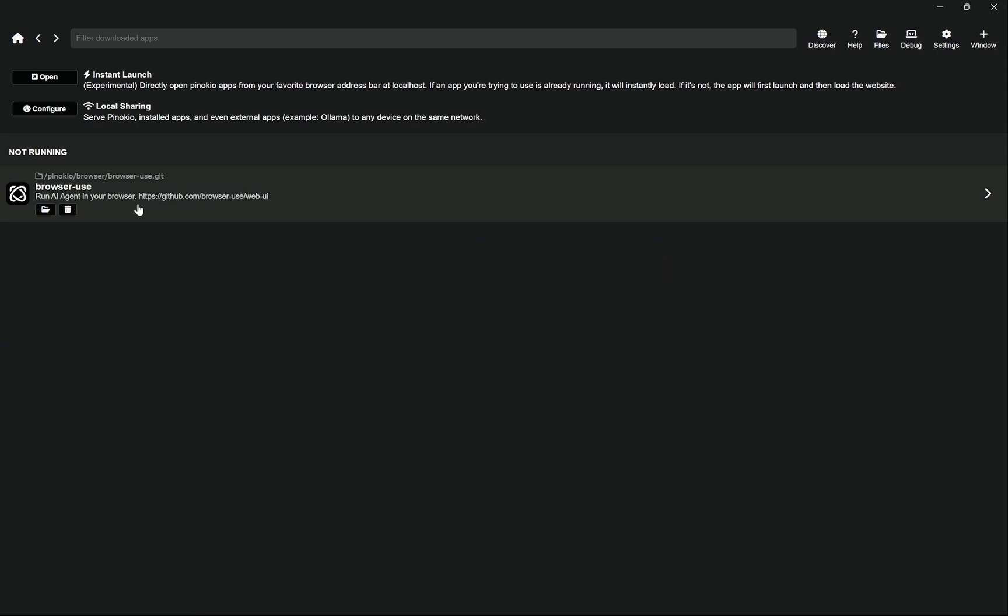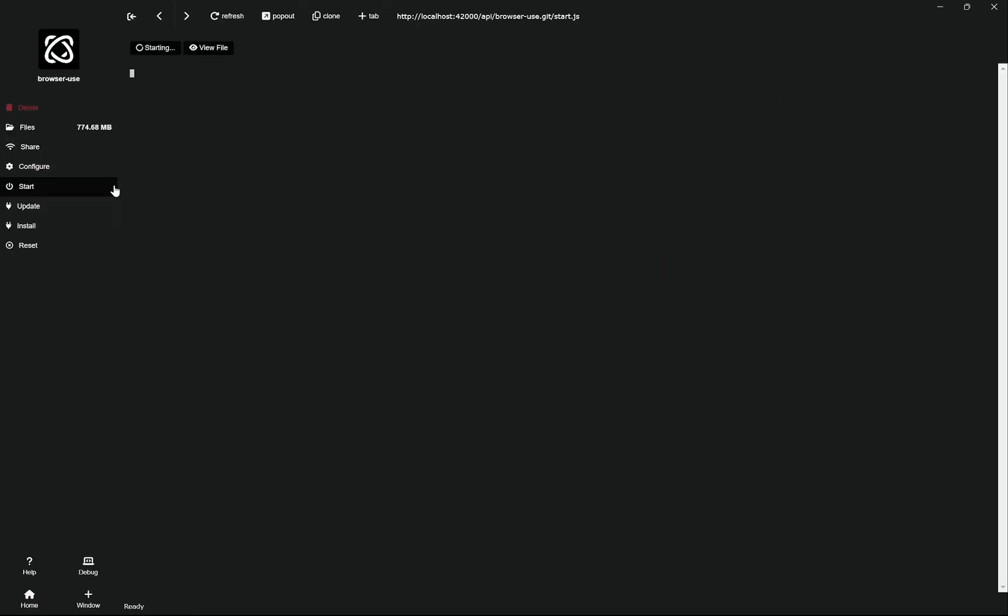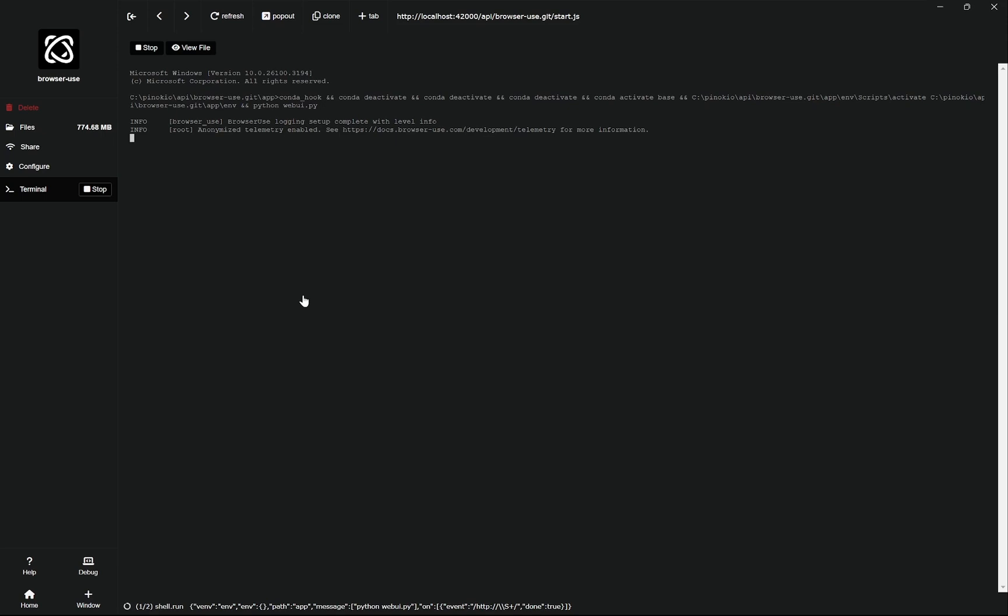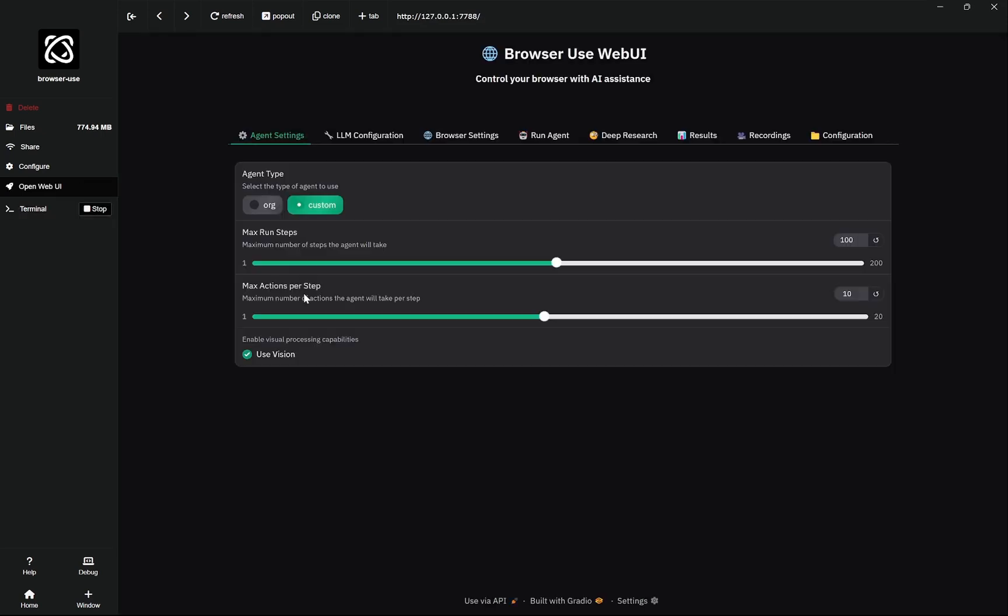Once you download it, it will keep installing everything that is needed and then you will get this. Here you can see it is not running. We'll click on this and you can see it is starting. It has a terminal inside it so everything will be running from here. You do not need to do anything outside of Pinocchio.